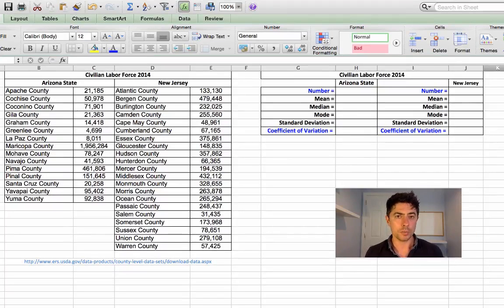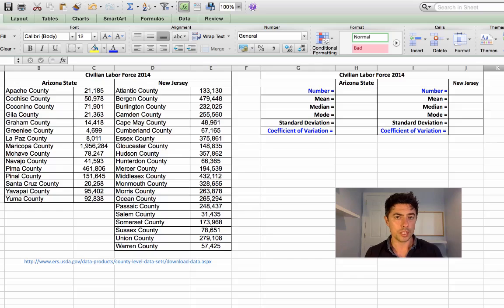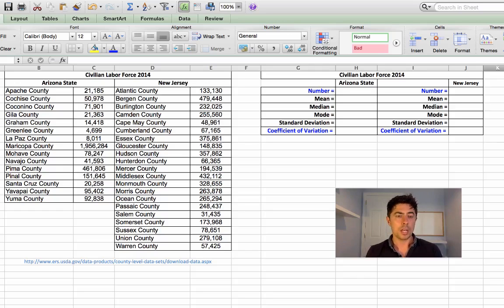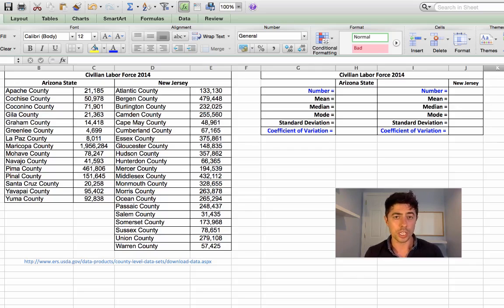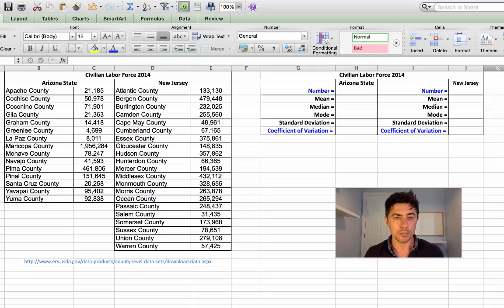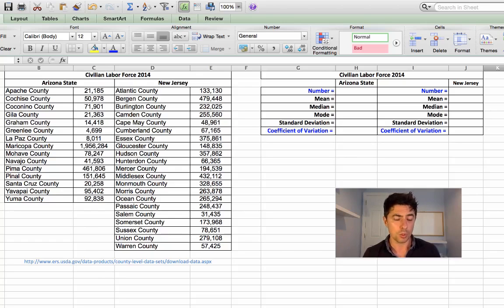I have chosen in my example civilian labor force data for 2014 for two states in the United States of America. And you'll notice Arizona has fewer counties within its state compared to New Jersey. That's okay, we're dealing with two data sets and we just want to calculate these measures of dispersion, the mean, median and mode.